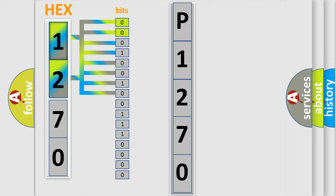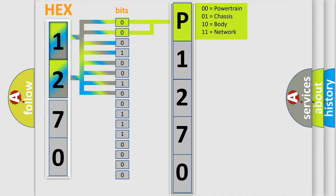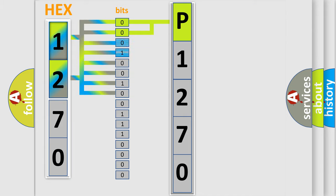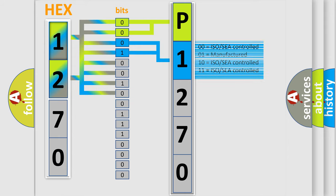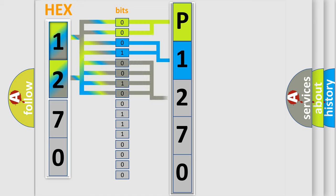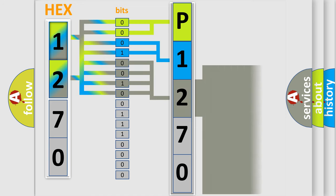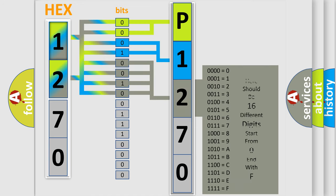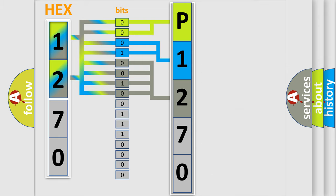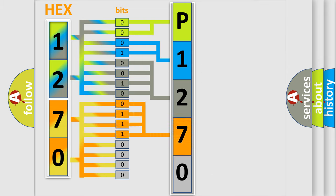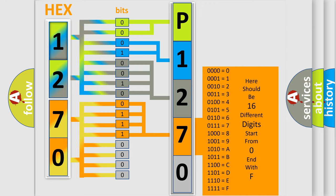By combining the first two bits, the basic character of the error code is expressed. The next two bits again determine the second character. The last bit styles of the first byte define the third character of the code. The second byte is composed of a combination of eight bits. The first four bits determine the fourth character of the code, and the combination of the last four bits defines the fifth character.